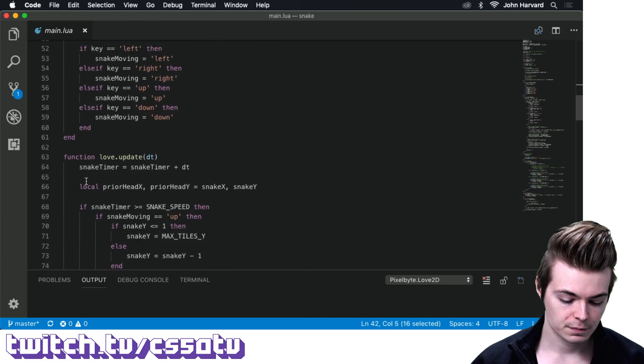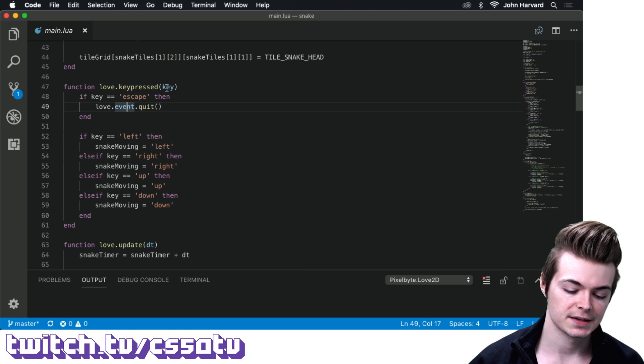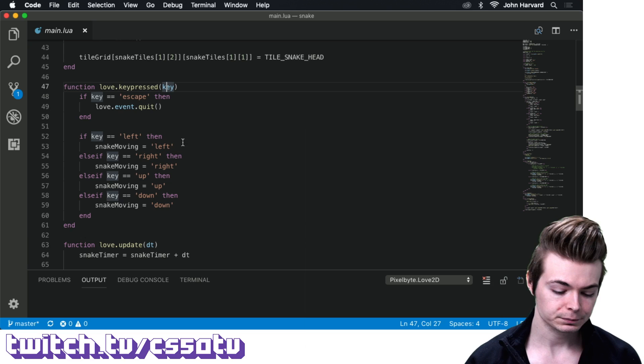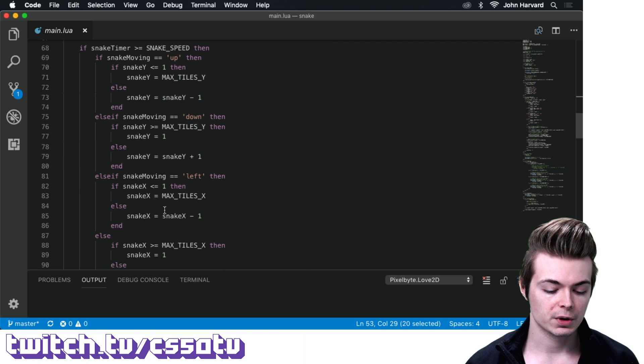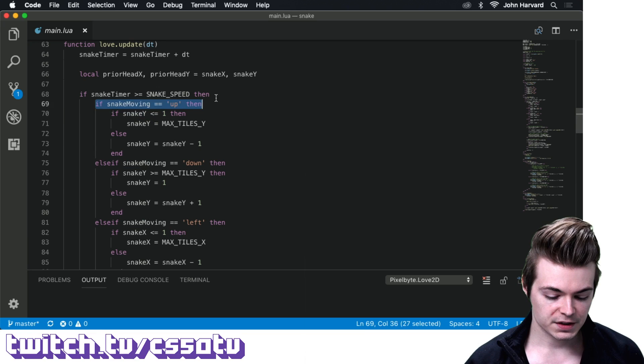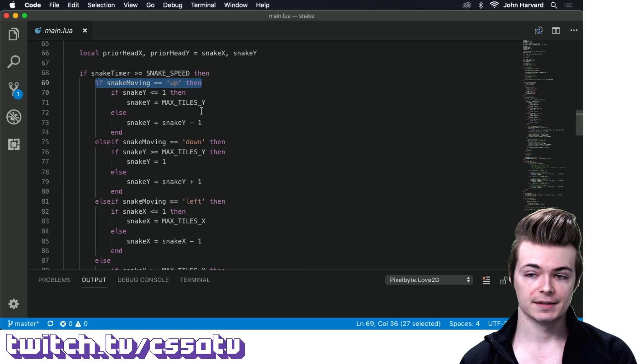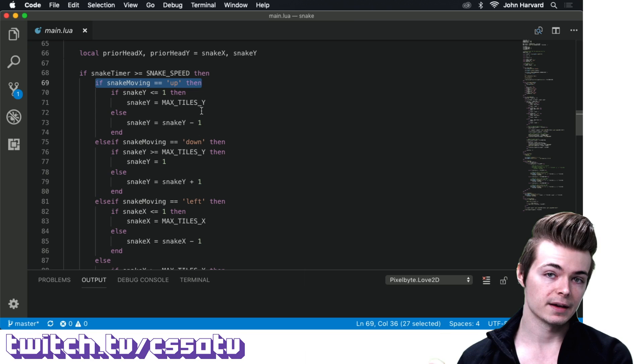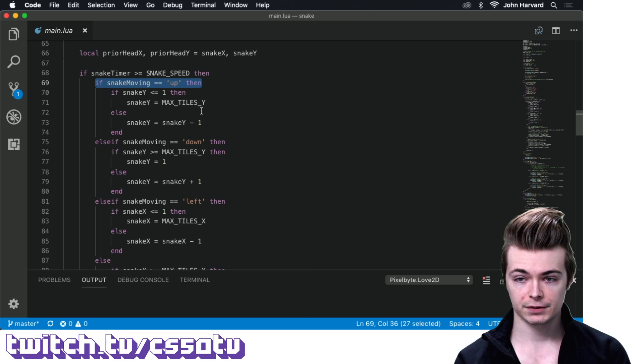In our love.keypressed function, which takes a key, we test for input. If we press left, right, up, or down, we set our moving variable accordingly. Then in our update function — which runs once every 1/60th of a second — if we're moving in any of those directions, we increment or decrement our snakeX and snakeY variables, which track where the head is indexed in the grid.